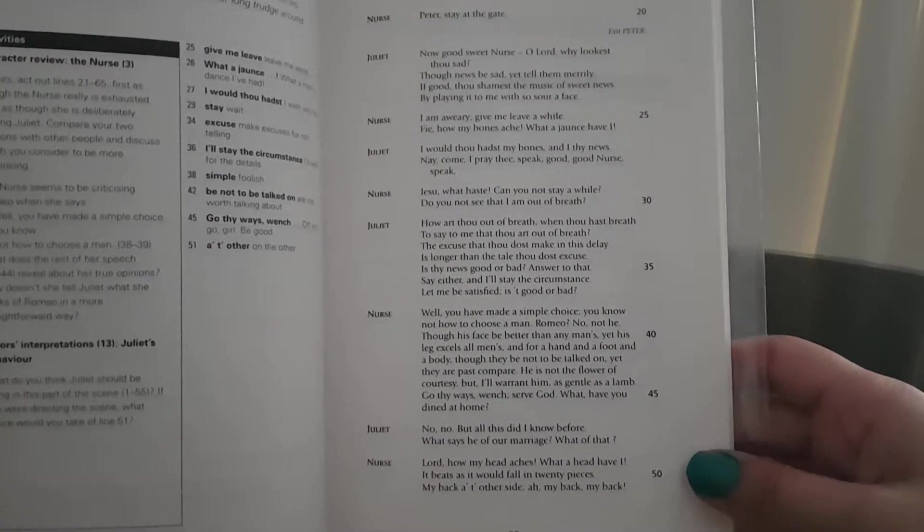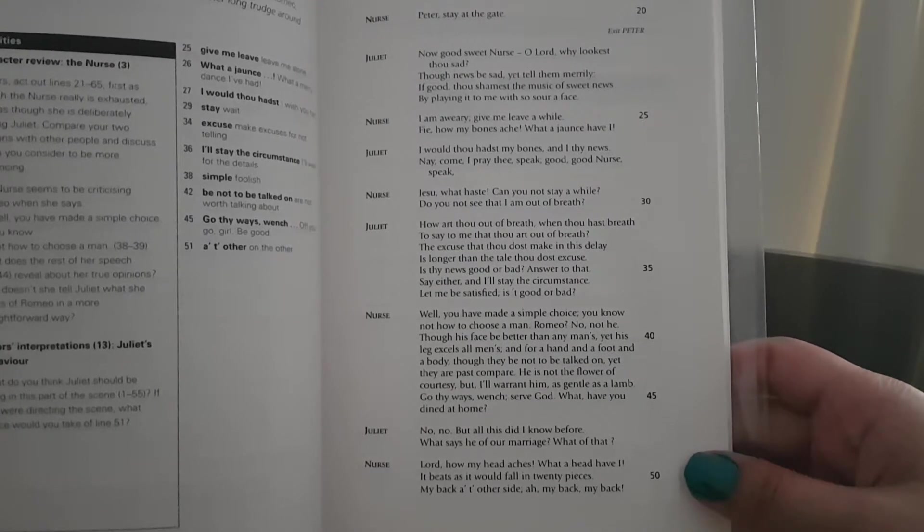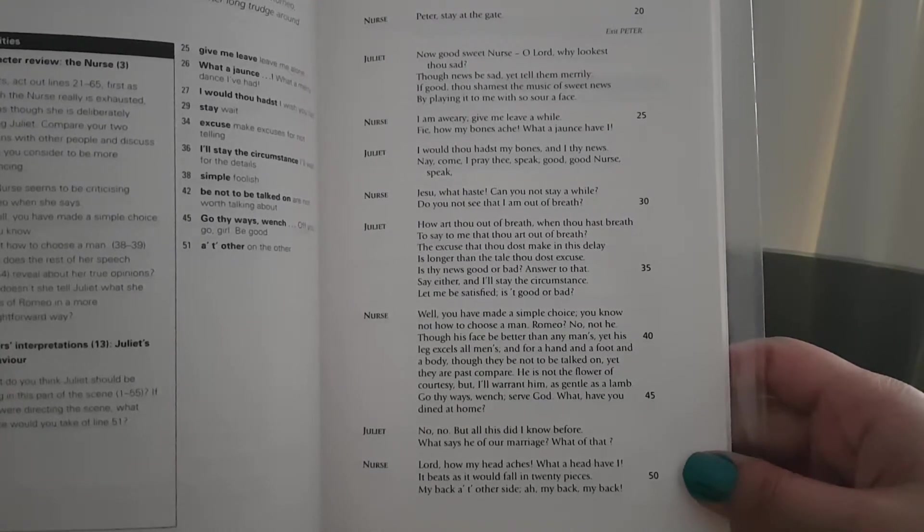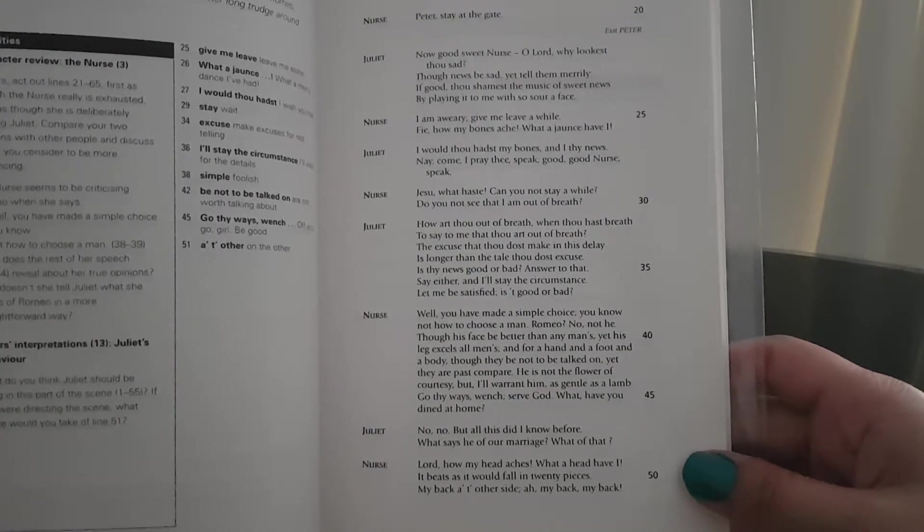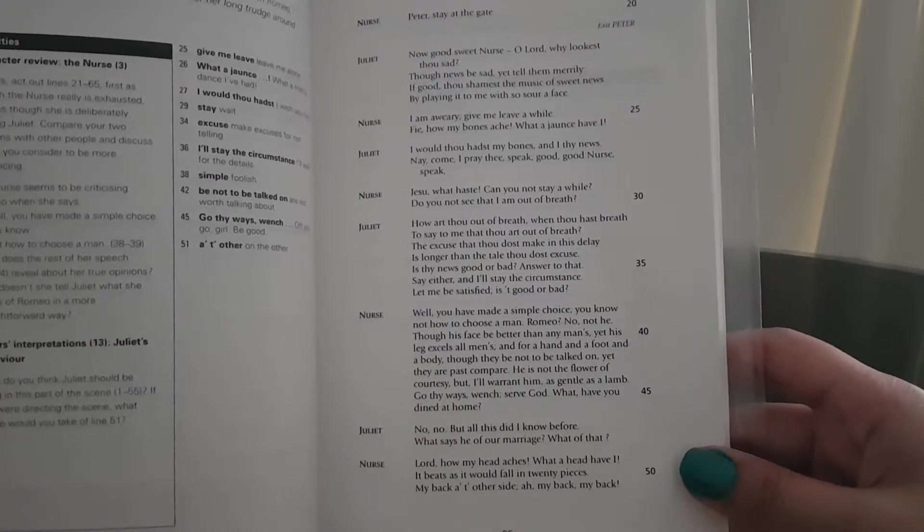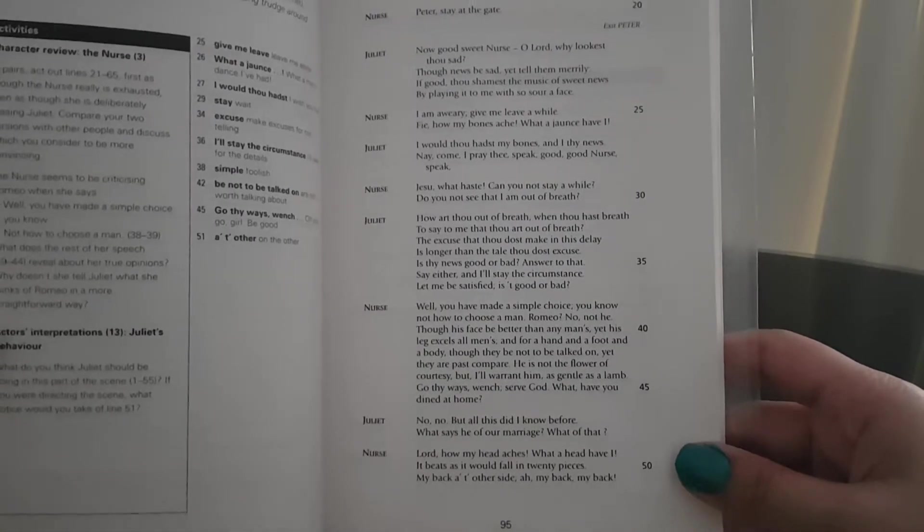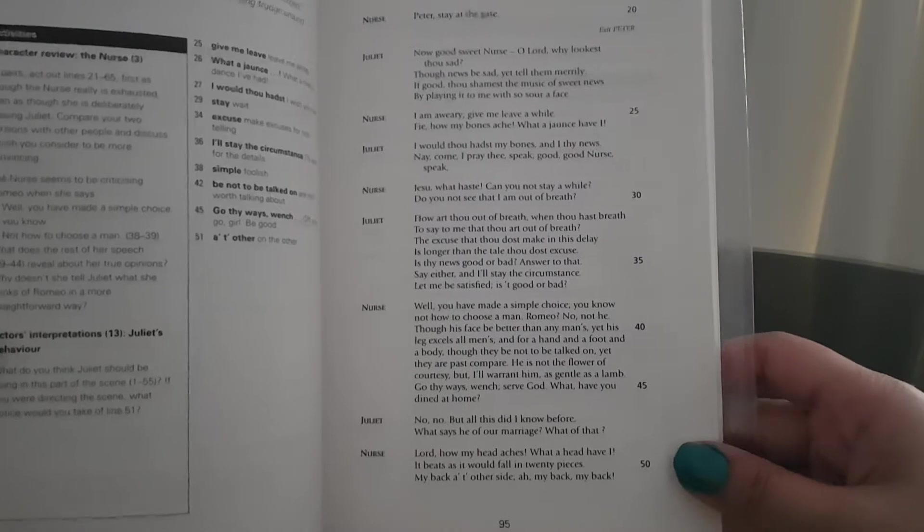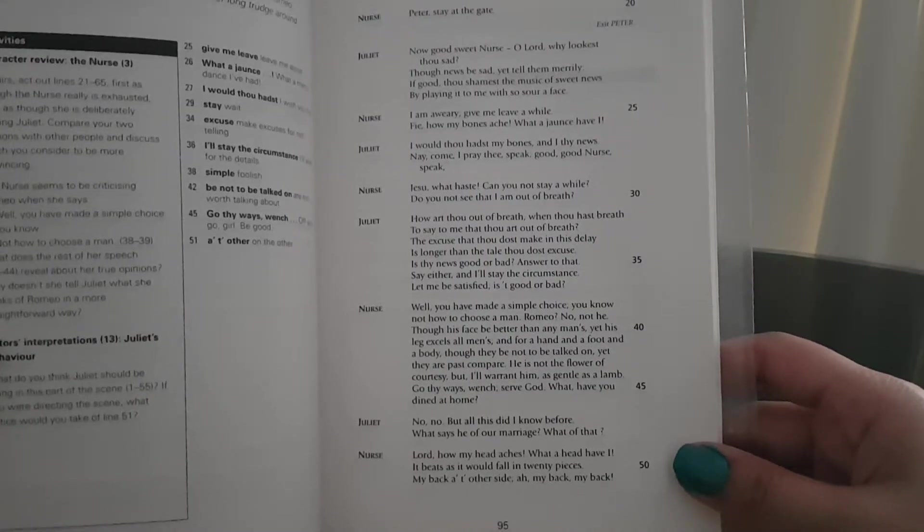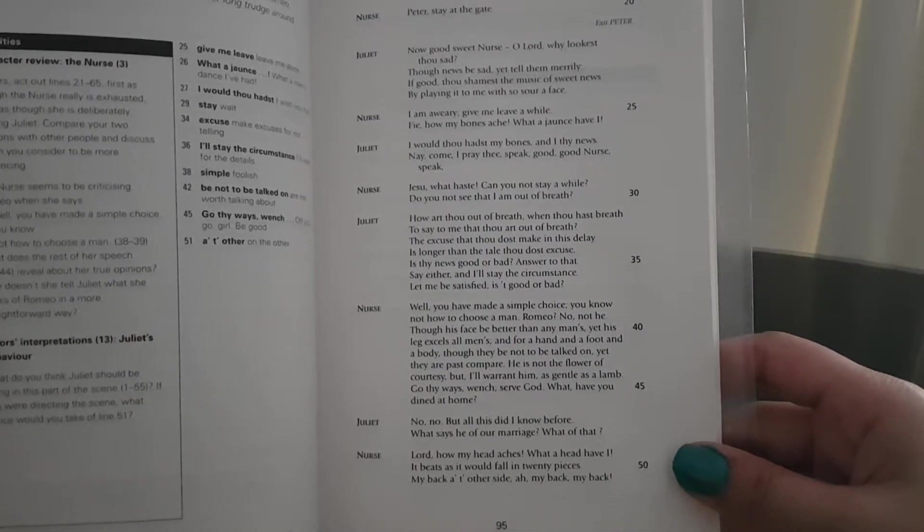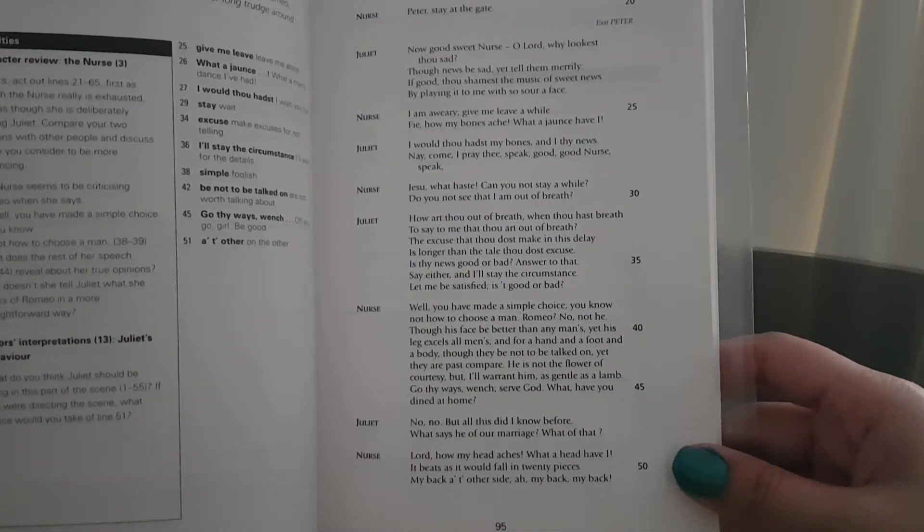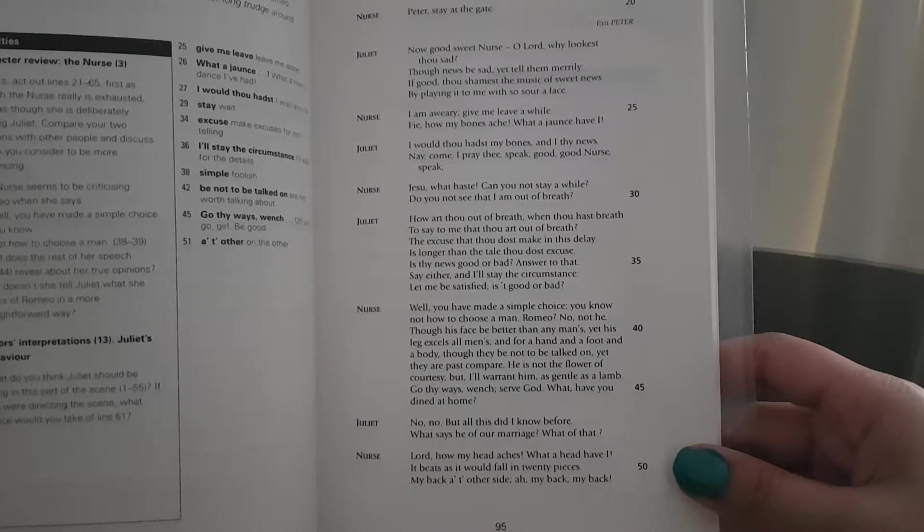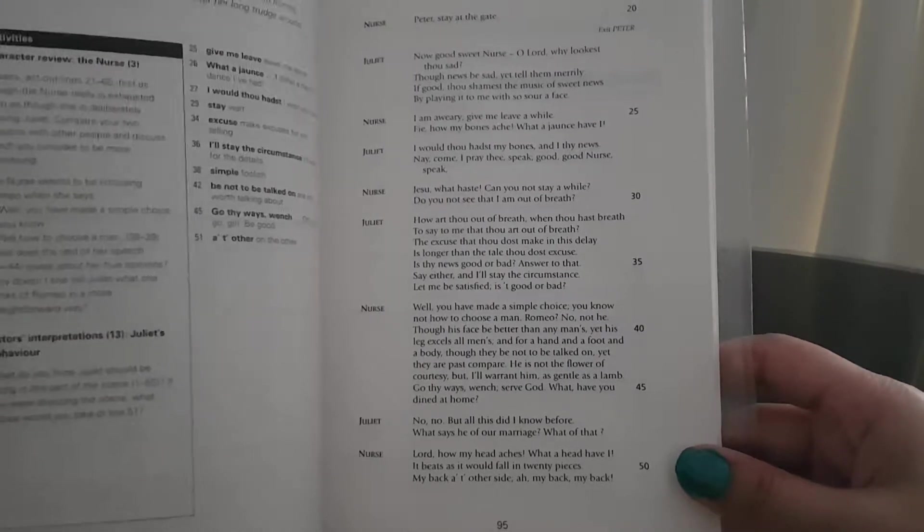Juliet: No, no, but all this did I know before. What says he of our marriage? What of that? Nurse: Lord, how my head aches. What a head have I. It beats as it would fall in twenty pieces. My back at t'other side. Oh my back, my back.